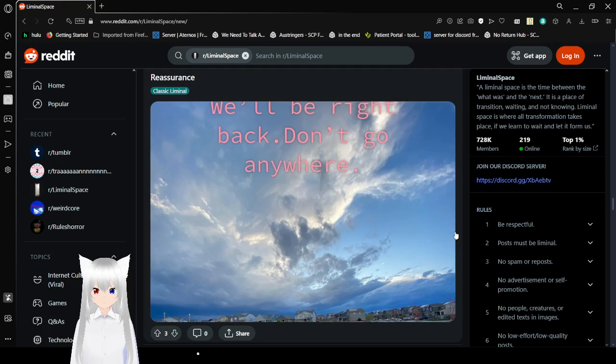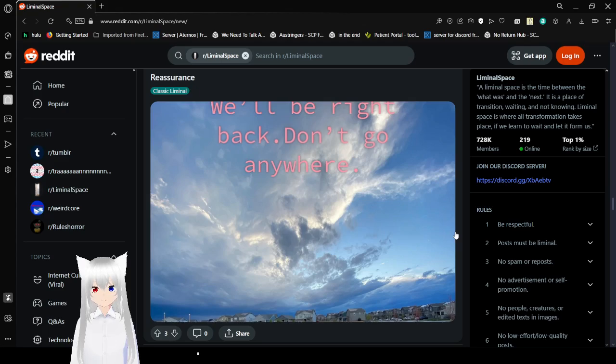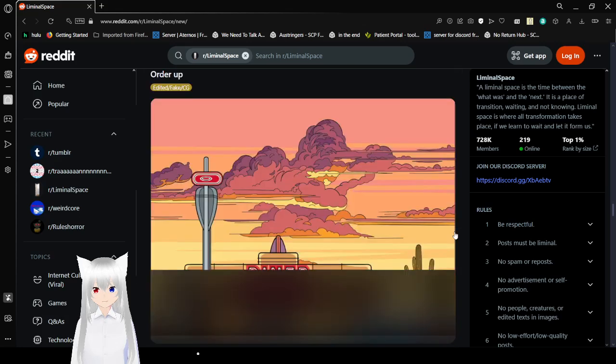I think this one fits in the weird core, but let's continue. We'll be right back. Don't go anywhere. Imagine if I ended the video there.